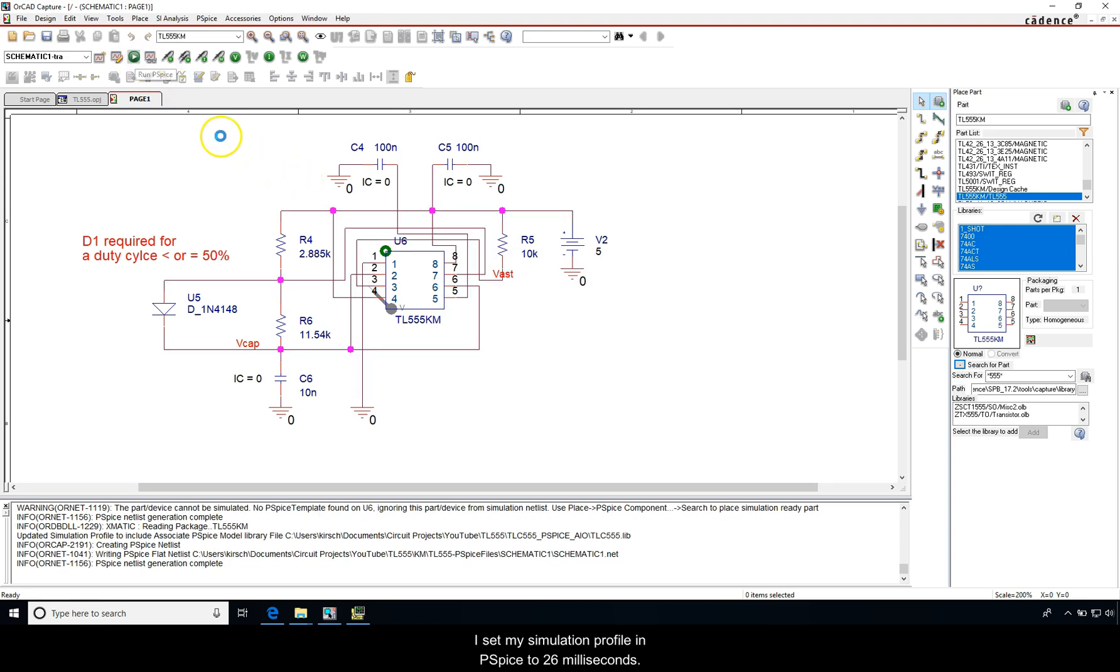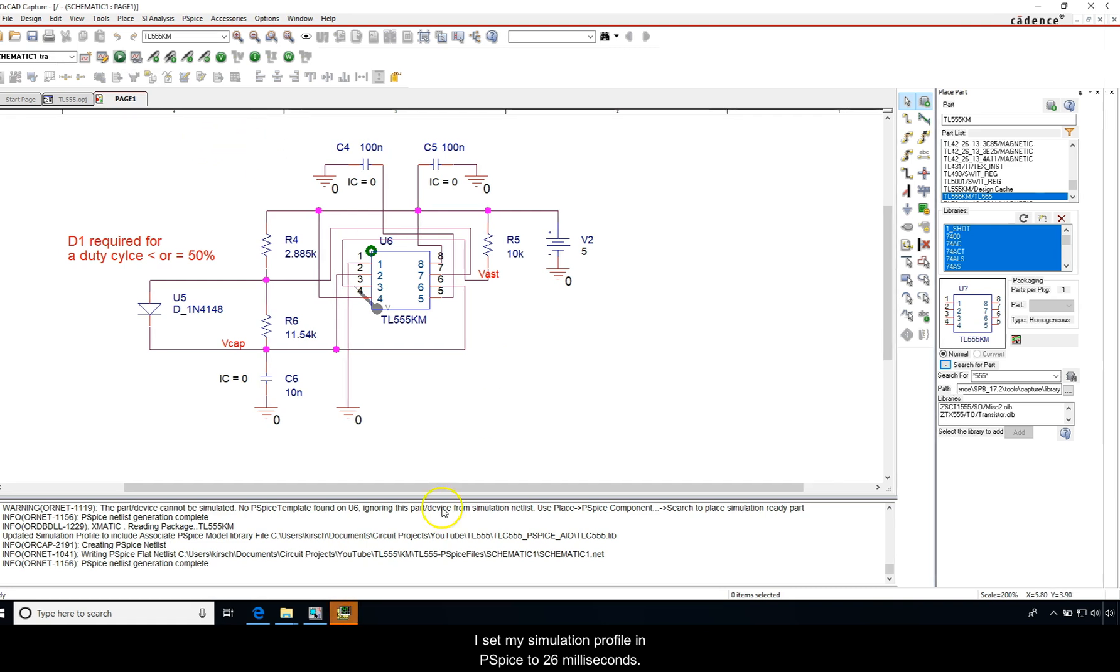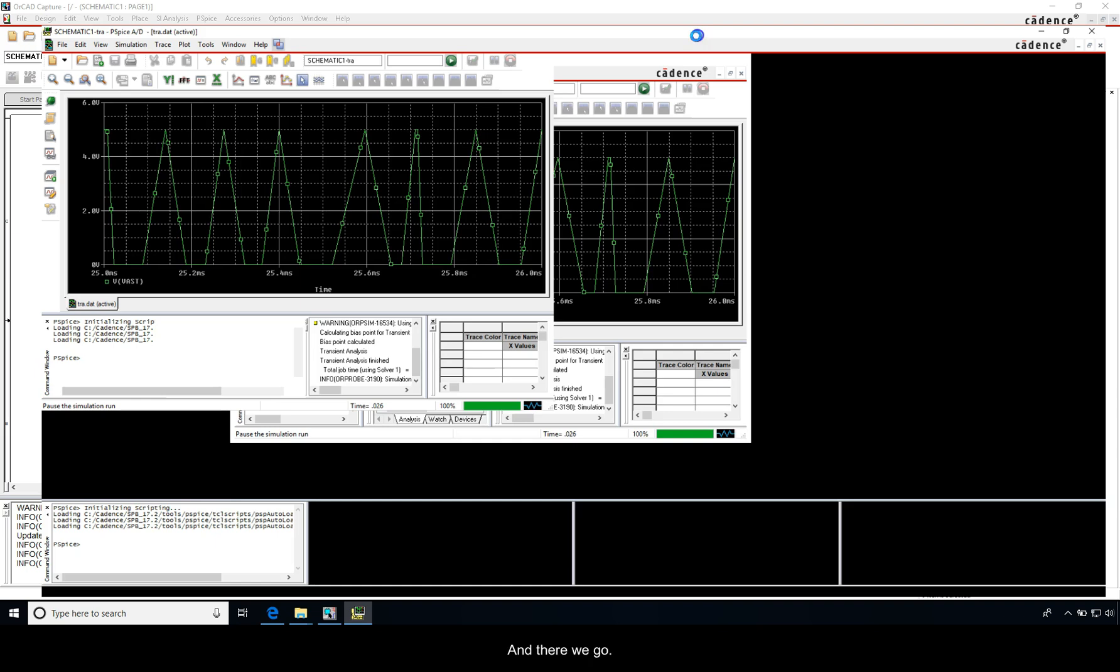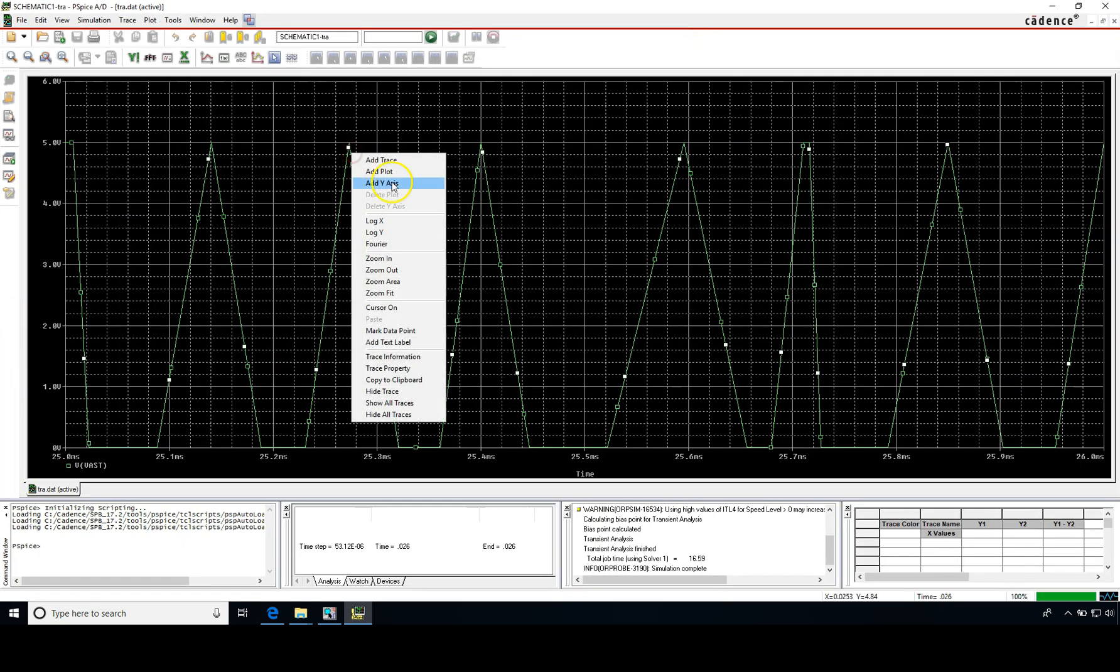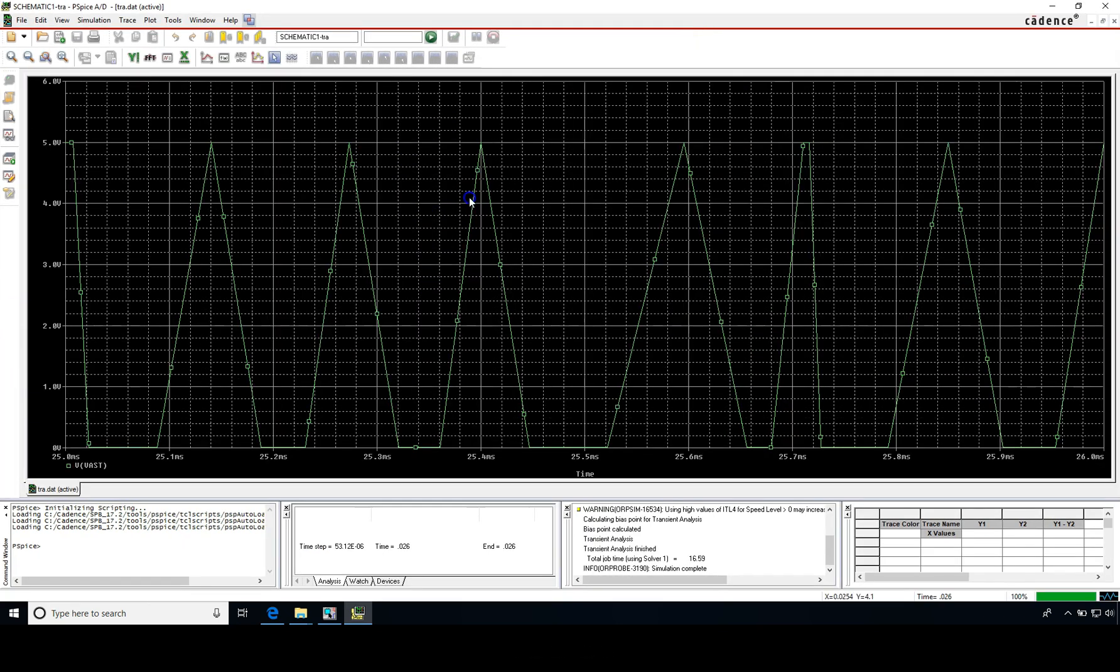Now all you have to do is run this again. I set my simulation profile in PSpice to 26 milliseconds, and there we go, that is the simulation.